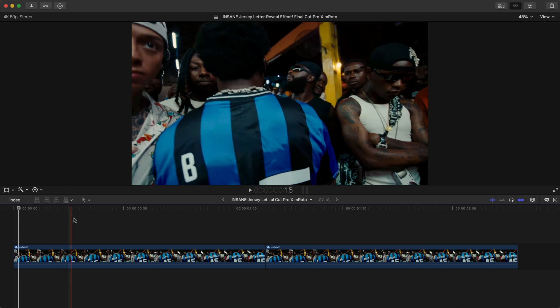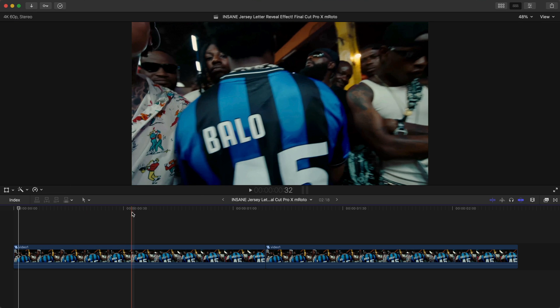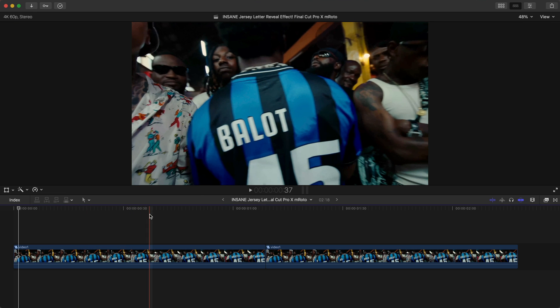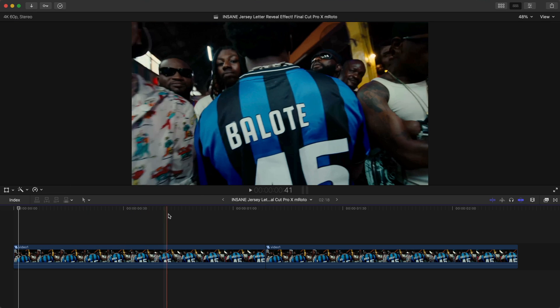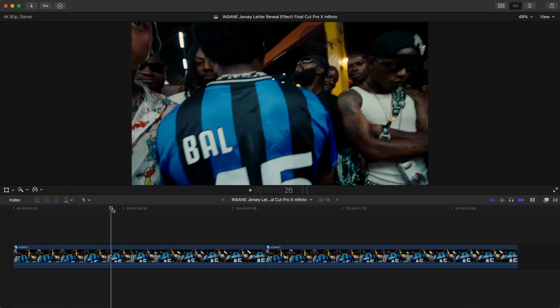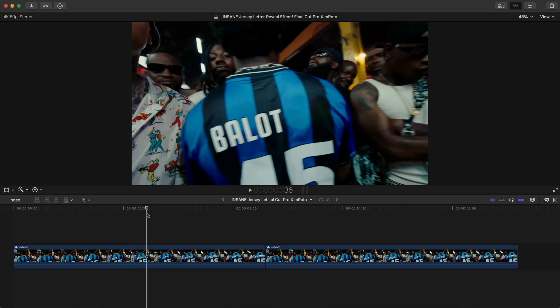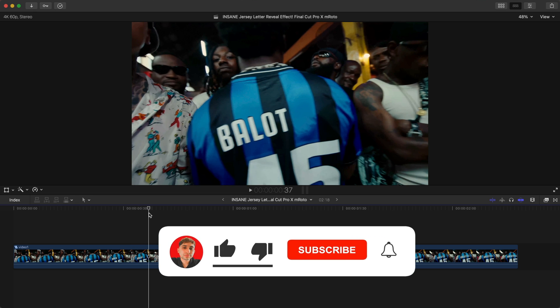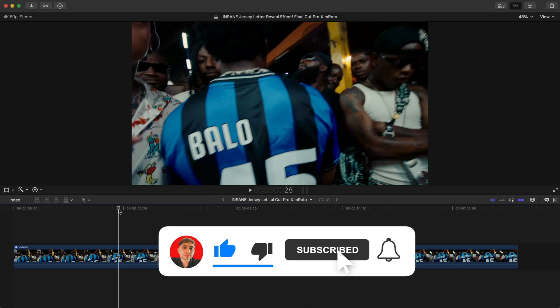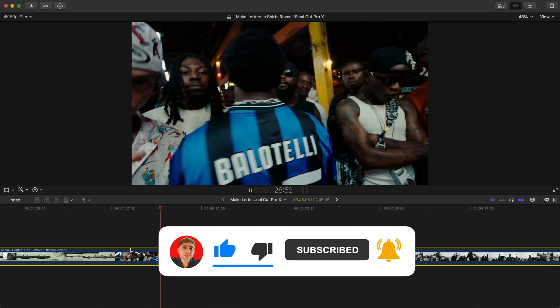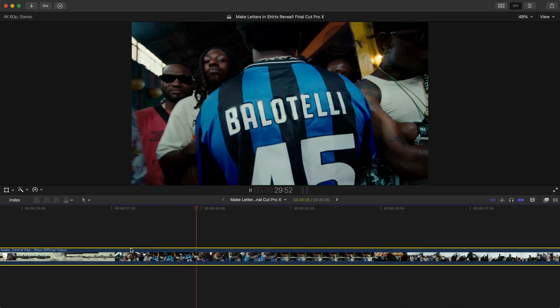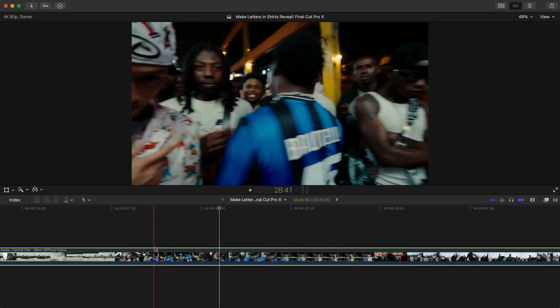In today's video I'm going to show you how to create this insane jersey letter reveal effect. I'm going to try and go a little bit slower in this tutorial based on your feedback. There's a section in the music video where he shows his back with the jersey of Balotelli.